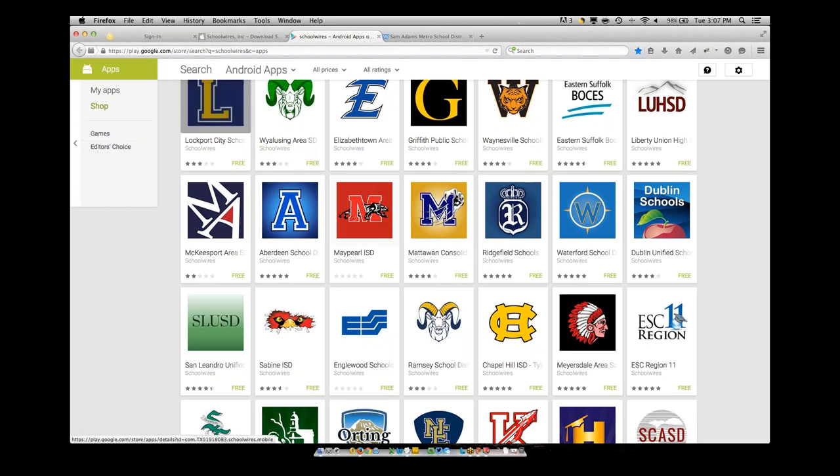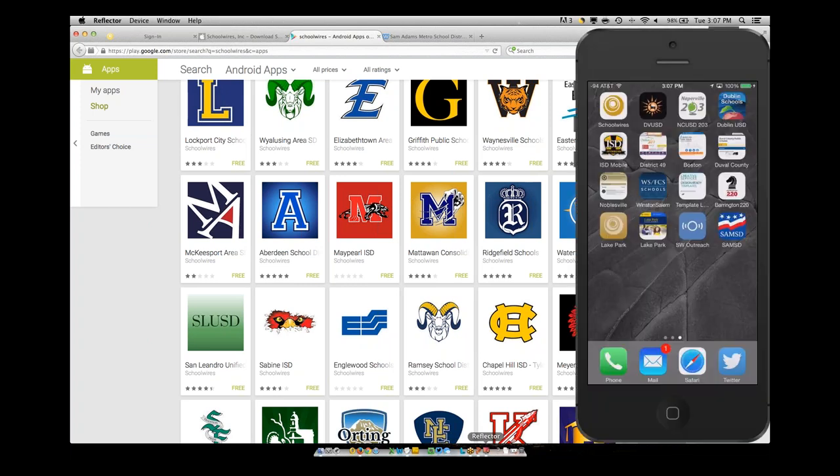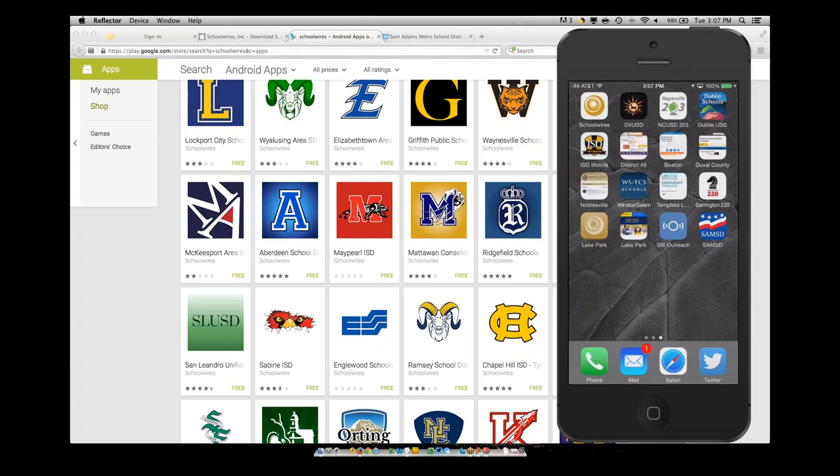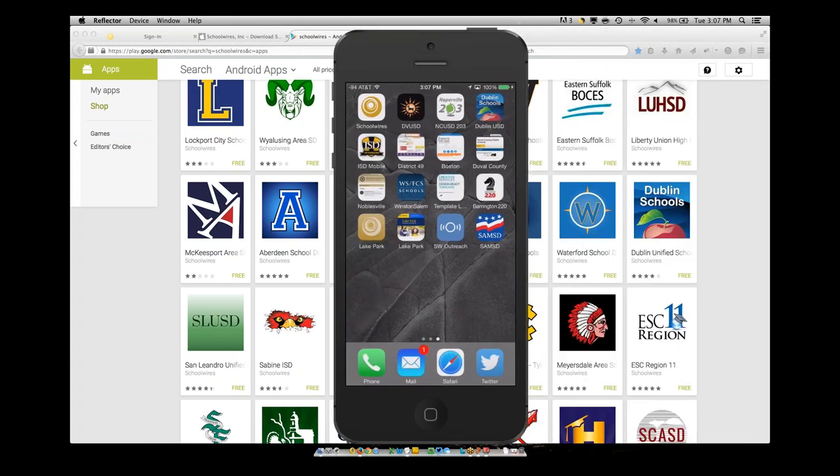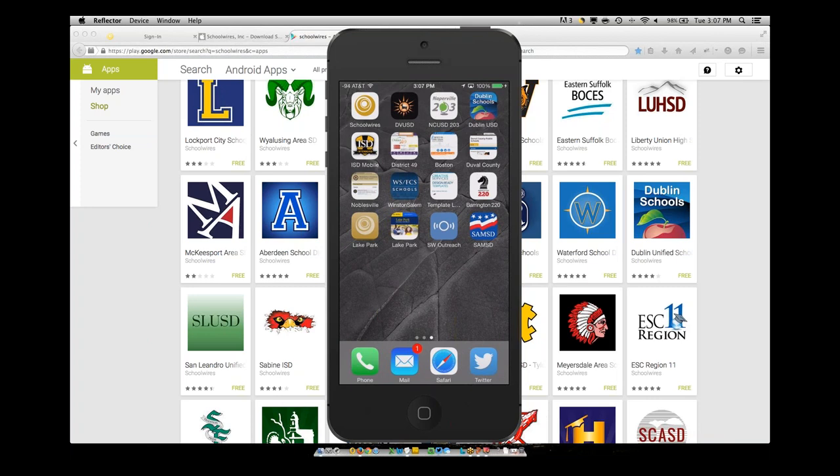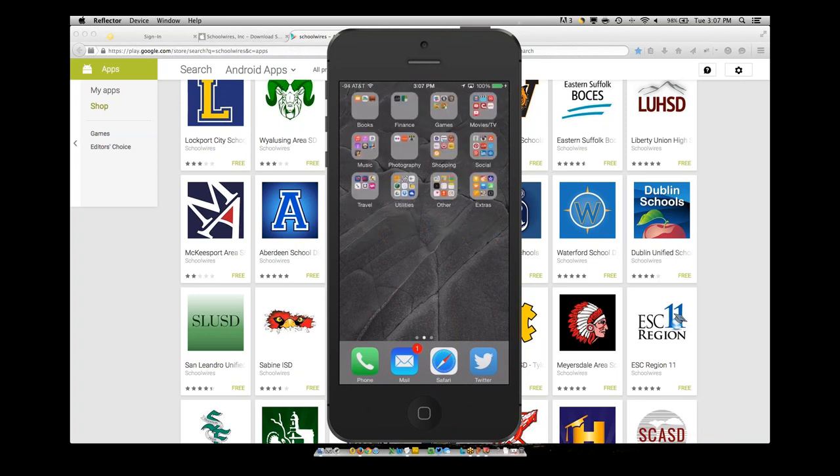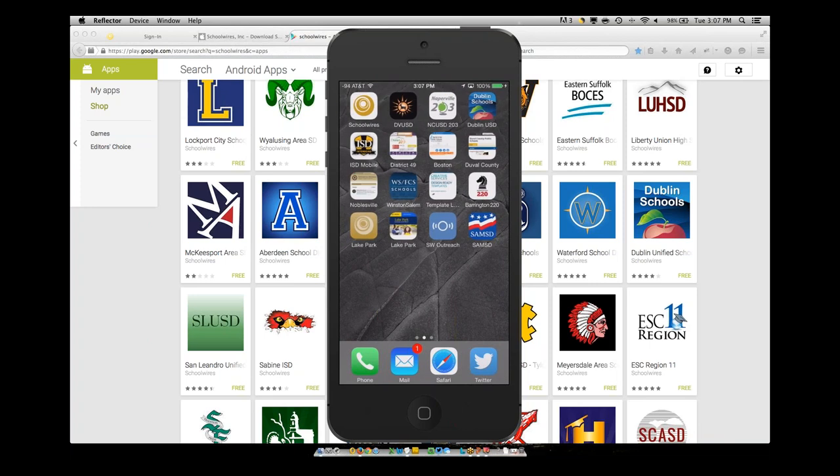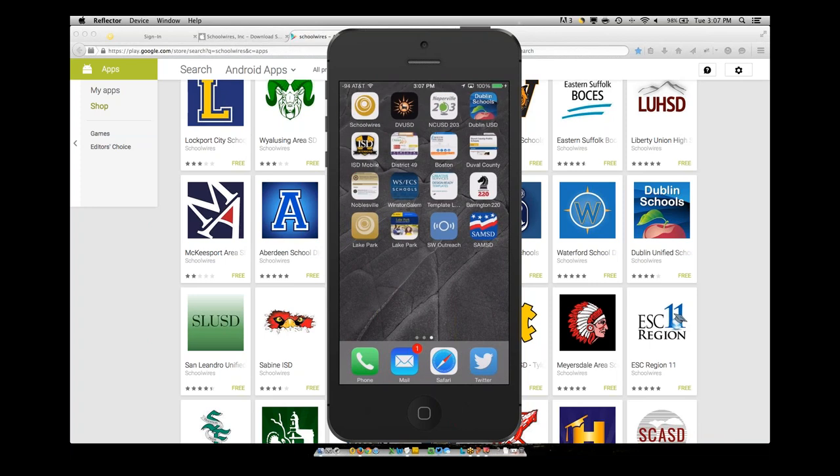So without further ado, let's go in and let's take a look at the application itself. And to showcase that, I'm actually using a little piece of software called Reflector that allows you to see right here on my screen a representation of my cell phone. And so I'm using an Apple iPhone 6. And you can see that I've downloaded this for Samuel Adams School District. And as I launch that,